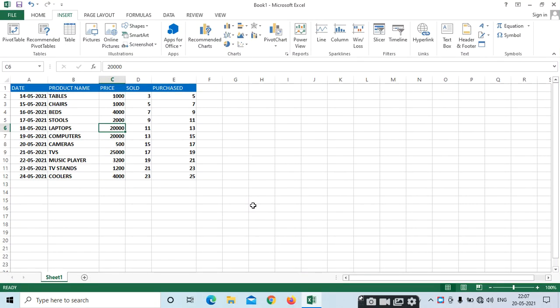Hi friends, this is Pawani. Now we can see today's topic: Pivot Table.